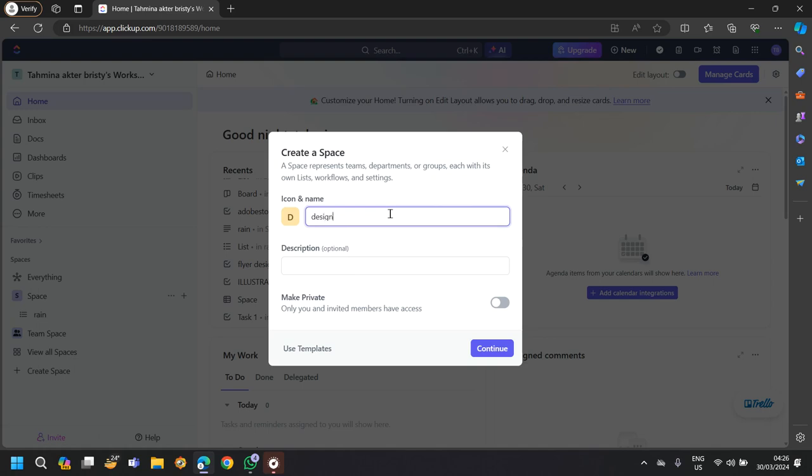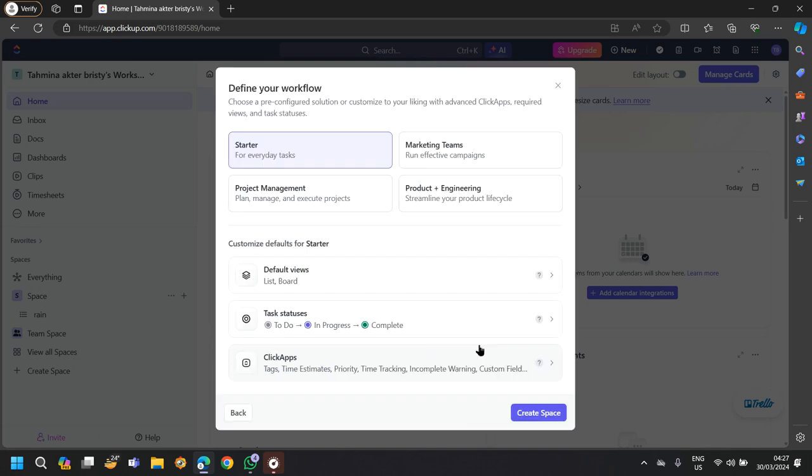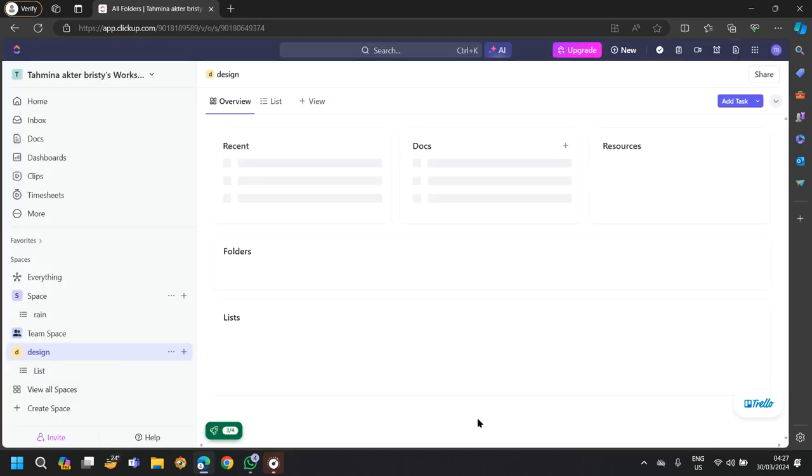So I am creating a design workspace. The description is optional. If you don't want to give a description to the space, you won't have to because it's not necessary. Then just tap on continue and create space.